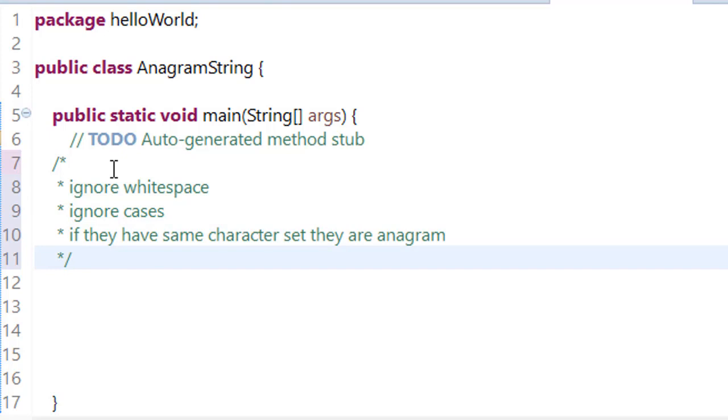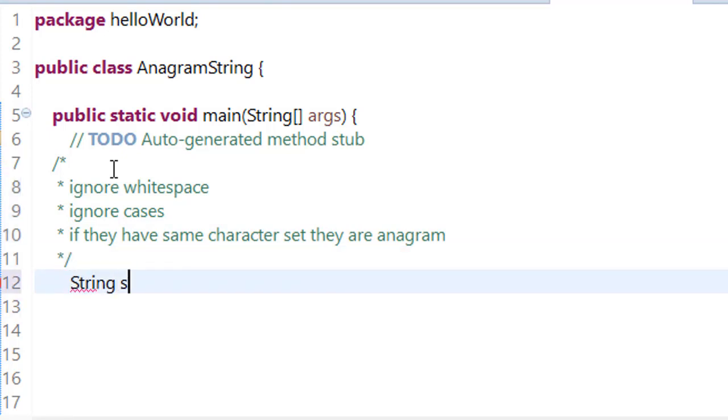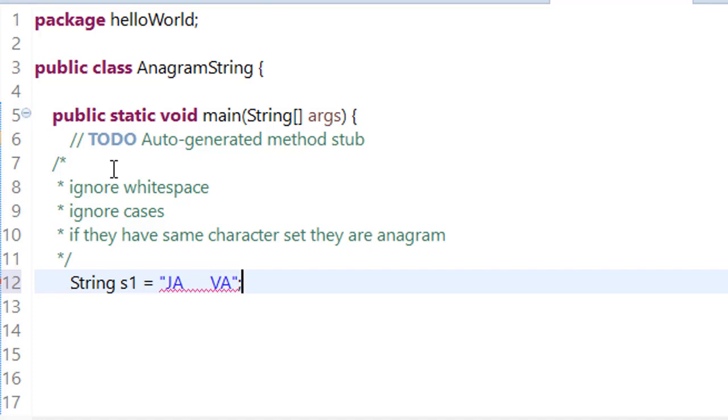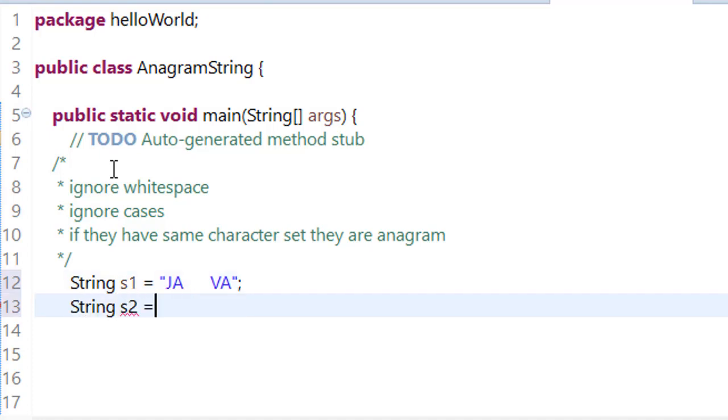So how can we implement it? Consider we have two strings. s1 is equal to JAVA and we add some space, I don't care. And string s2 is equal to, consider it small letter java.